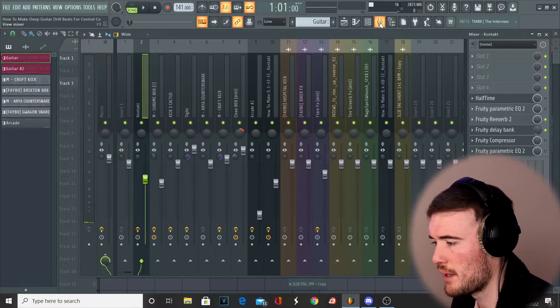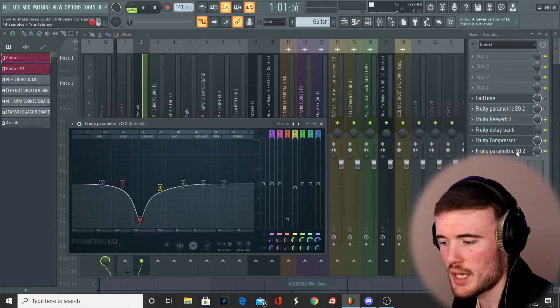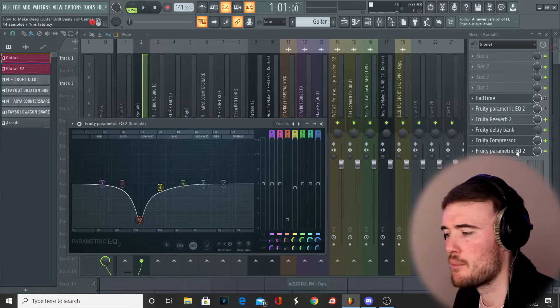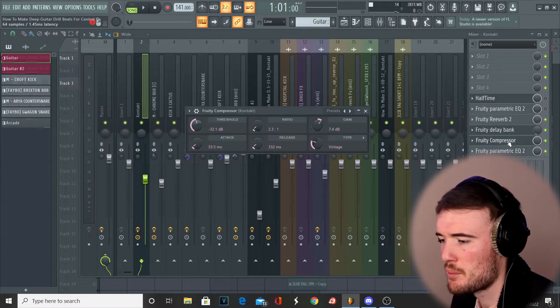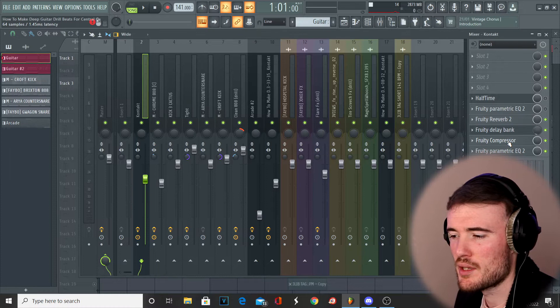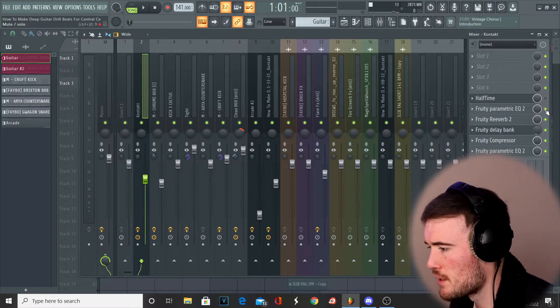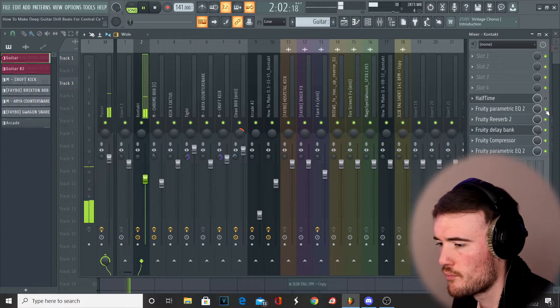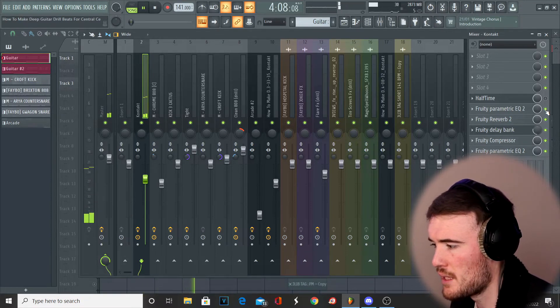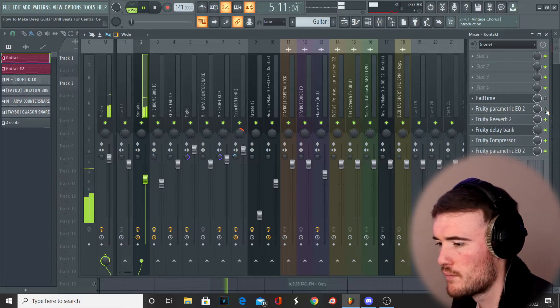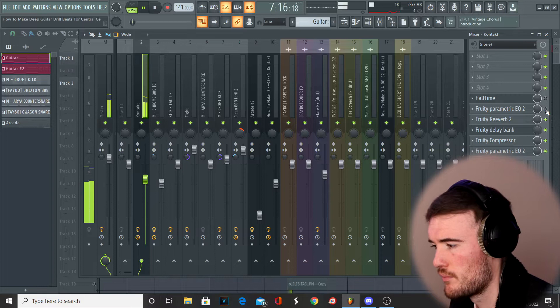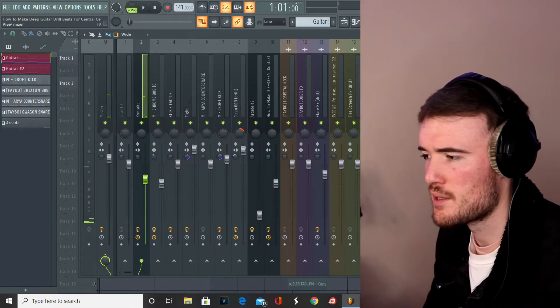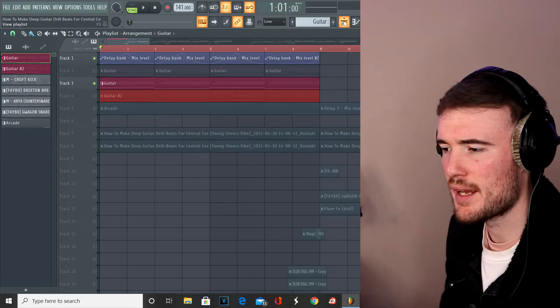From there I ended up going ahead and EQing it a little bit, just taking out some of the sort of low bassy frequencies in the low mids there. I compressed it as well to just reduce the dynamic range so some of the volume is a little bit more uniform. Those effects are quite important, especially the reverb and delay if you're trying to create that sort of atmosphere.